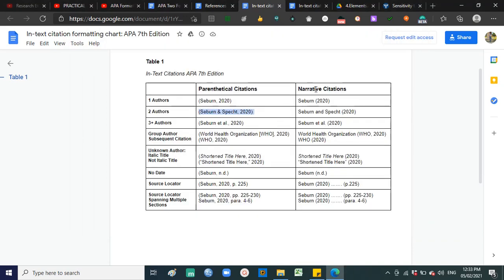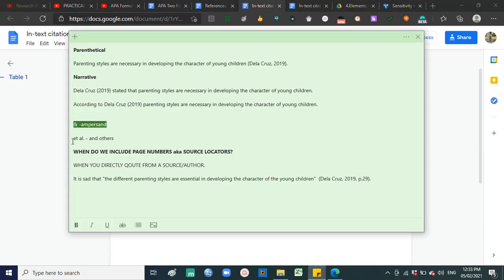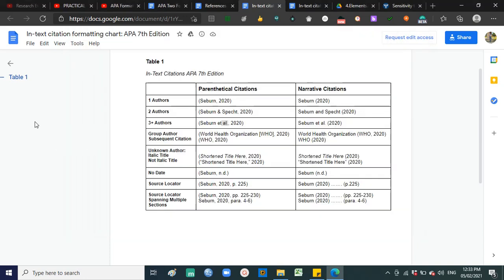If two authors and narrative citation — since it is part of your statement or sentence — you spell it out as 'and.' For three or more authors — three, four, five, and up — you use 'et al.' spelled E-T space A-L with a period after 'al.' 'Et' means 'and,' 'al' means 'others' — so et al. means 'and others.'